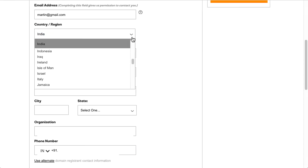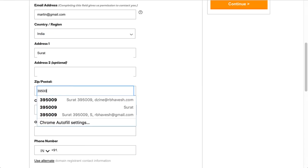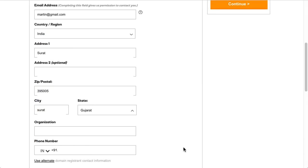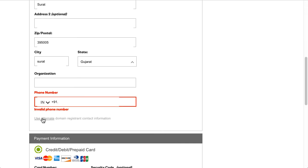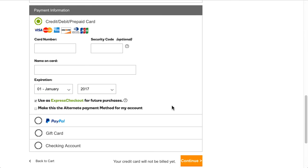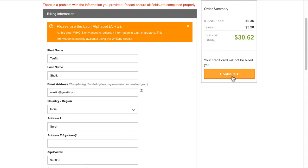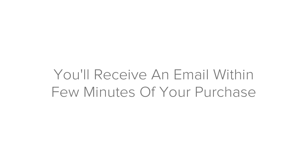Once you have finished, click on the Create Account button and it will take you to the payment page. Here you have to enter your billing information and choose to pay with your credit card, debit card, gift card, or PayPal. Choose which payment method you prefer and follow the on-screen instructions to complete your purchase. Congratulations — you are now the owner of your own domain! You'll receive a confirmation email within a few minutes of purchase.